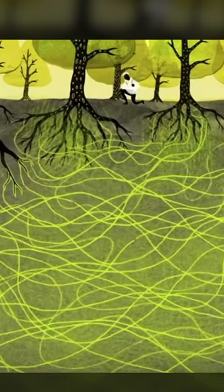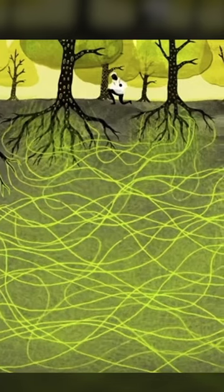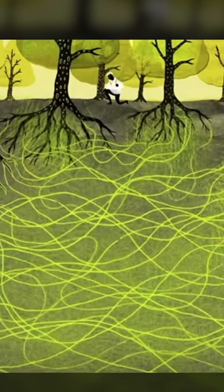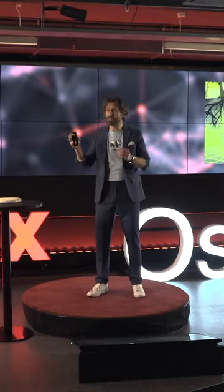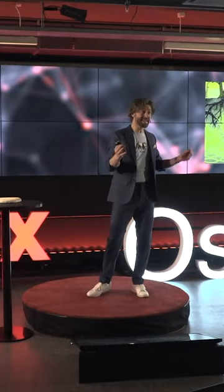Now, it's not just nutrients that are flowing, but also communication. Because plants can talk to each other through the fungal network to create chemical signals to be able to warn of pest attack, for example.